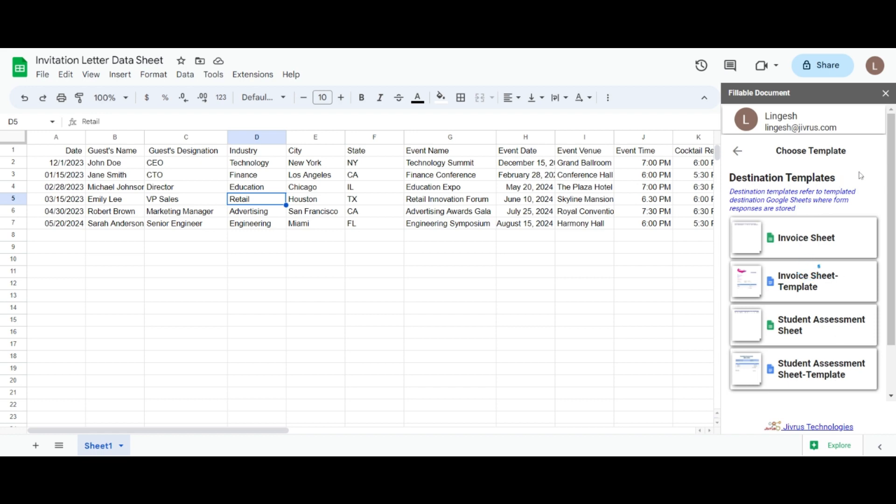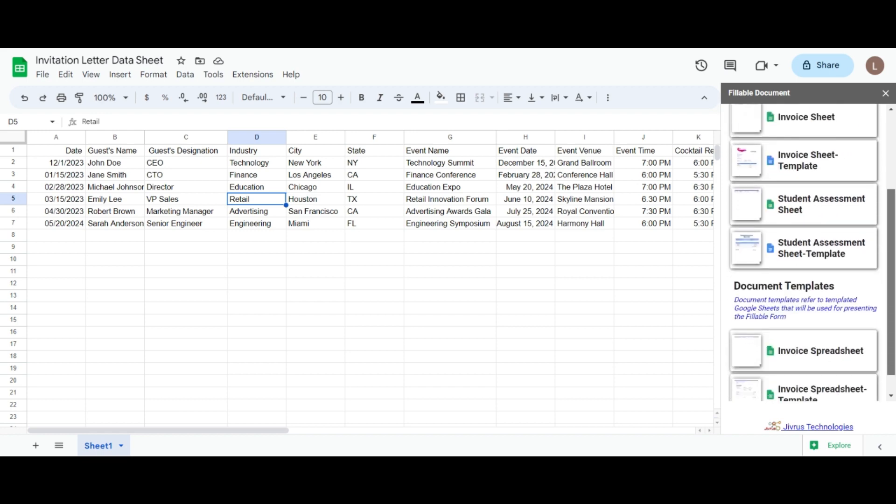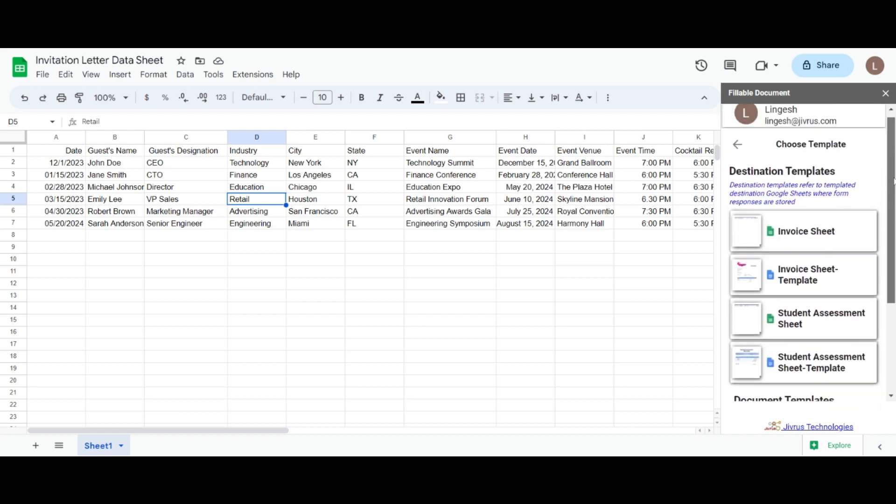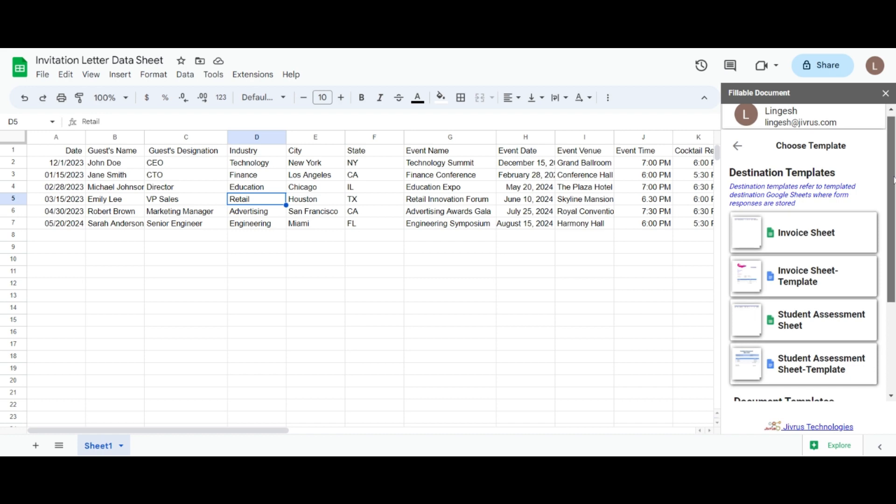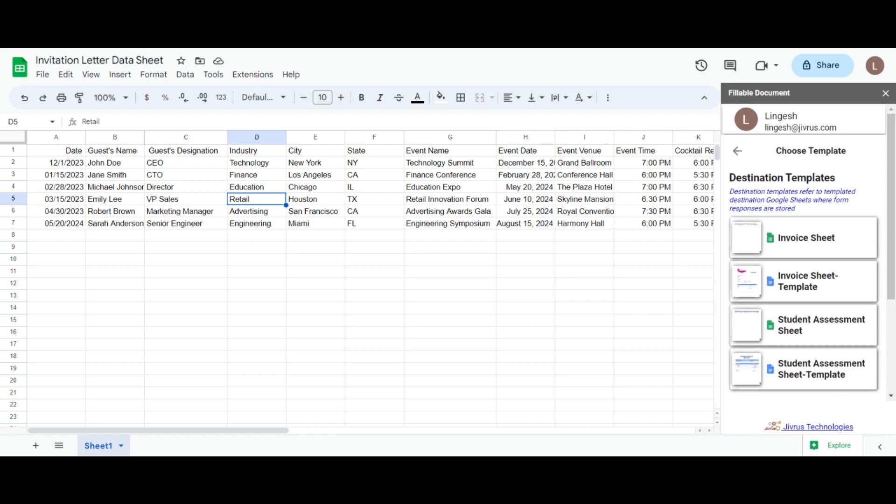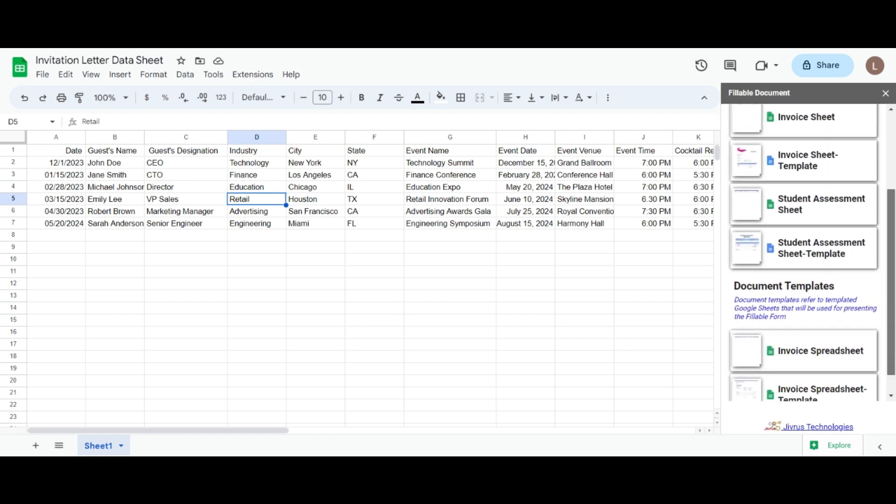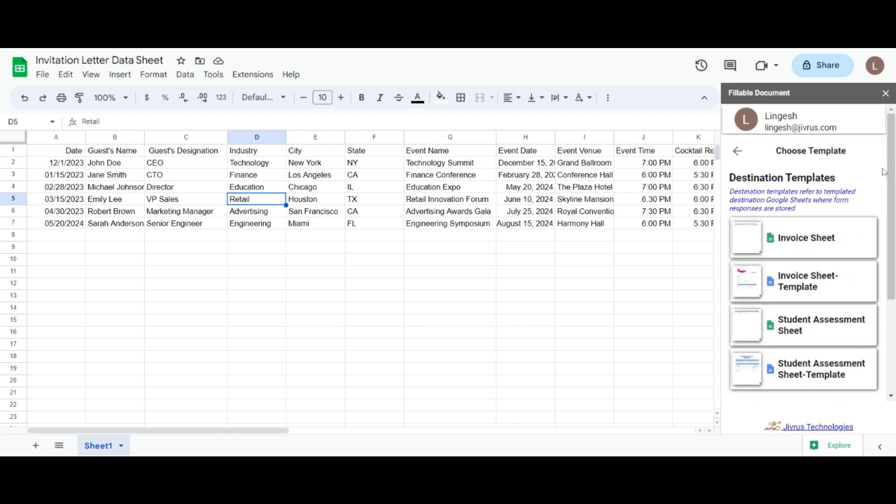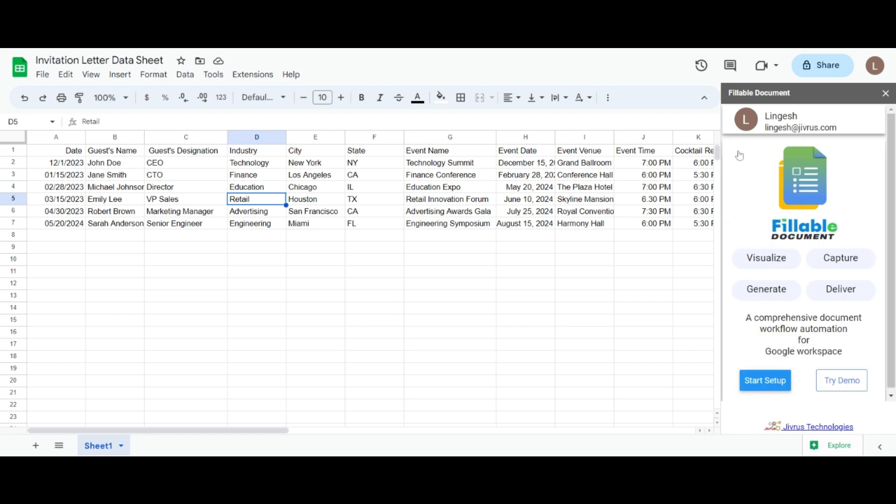Choose try demo to access our pre-prepared sample template data, which can be used to create a fillable document. Just click a template to append the sample data to your current template. Feel free to explore and utilize our templates as needed.